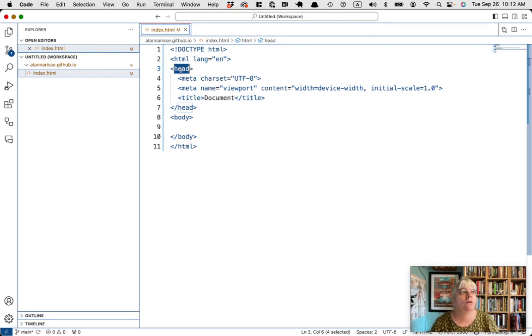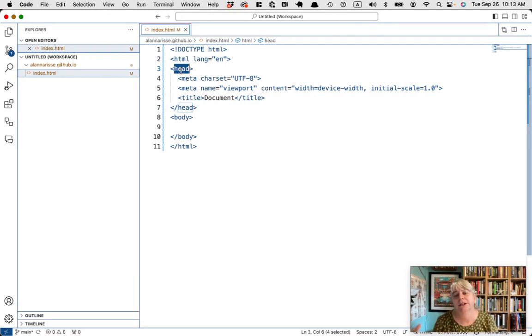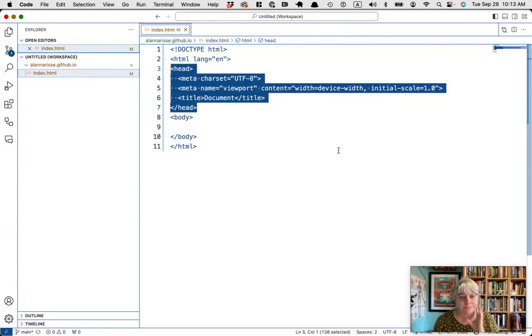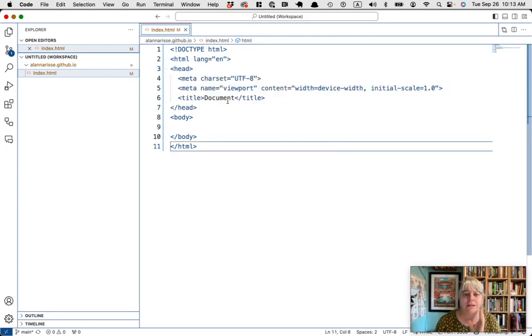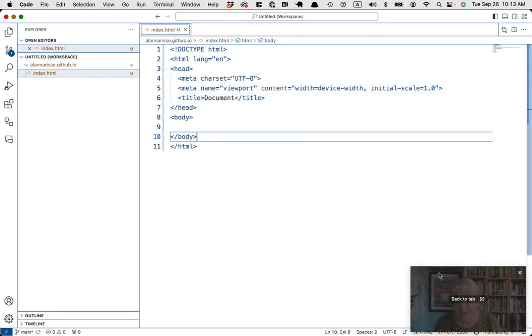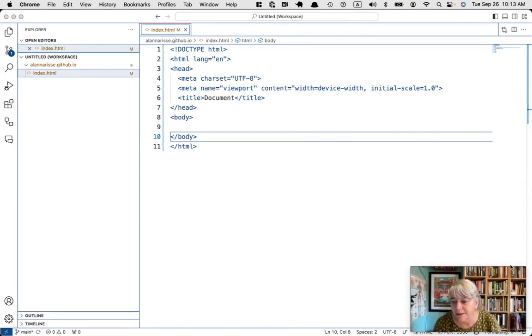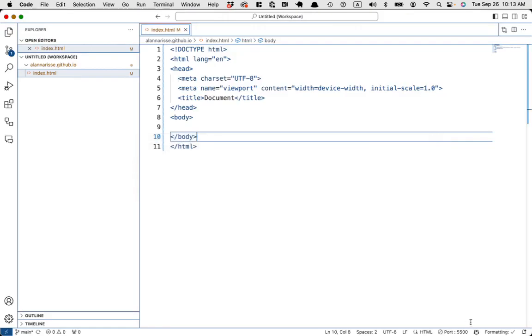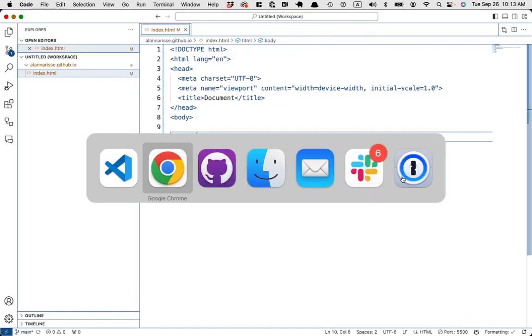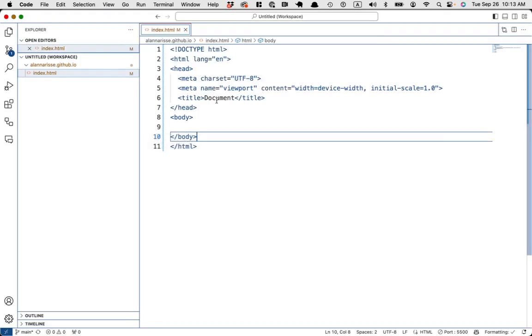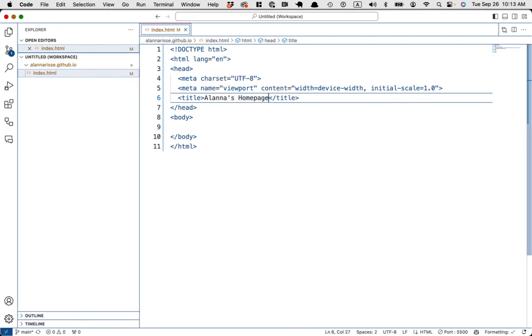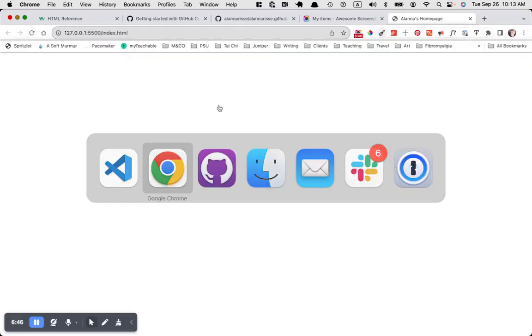The head is like all the invisible stuff. It's how you link to other files. So we're going to be linking to like a style sheet for all of our fonts and colors. We're going to link to it inside this head. Let's look at what we've got now. We should have an empty page, but see where it says document up here. That's because I haven't changed the title. So I'm going to just call it Alana's homepage. Command S will save. And then if I go back, then ta-da, there's my title.